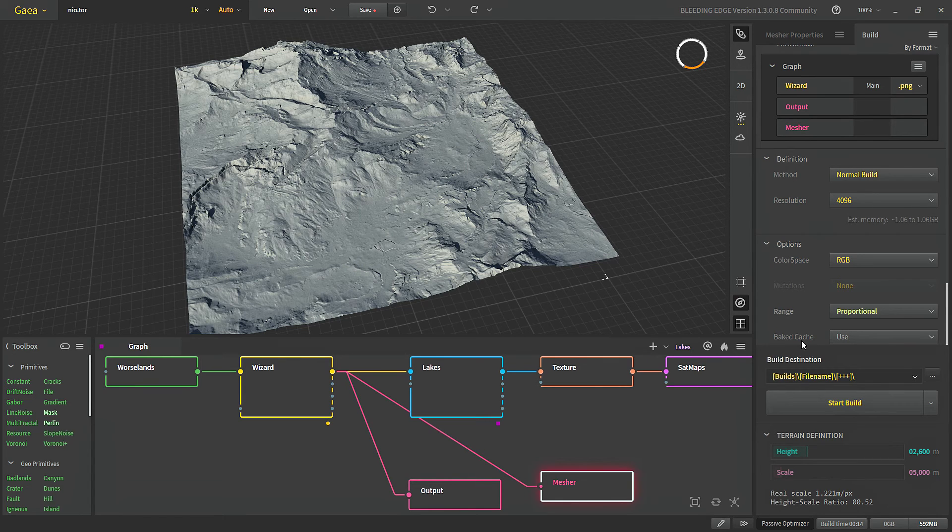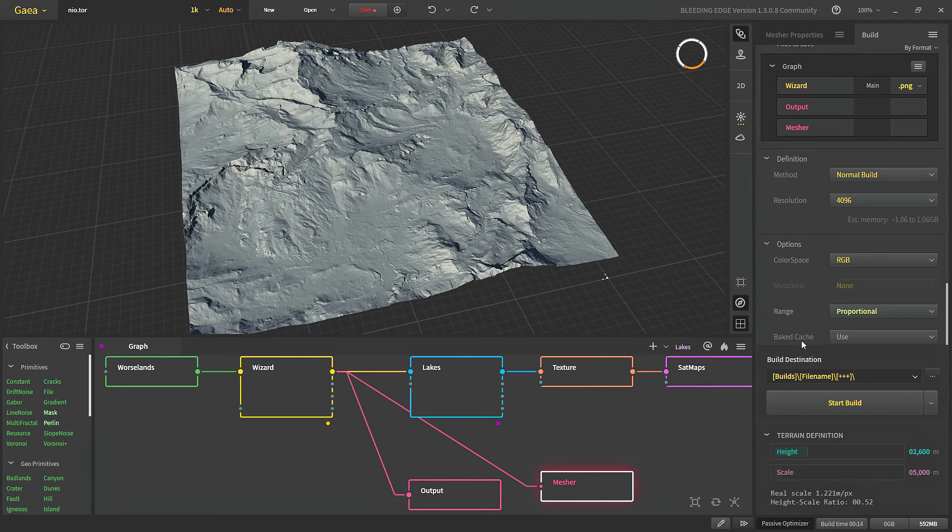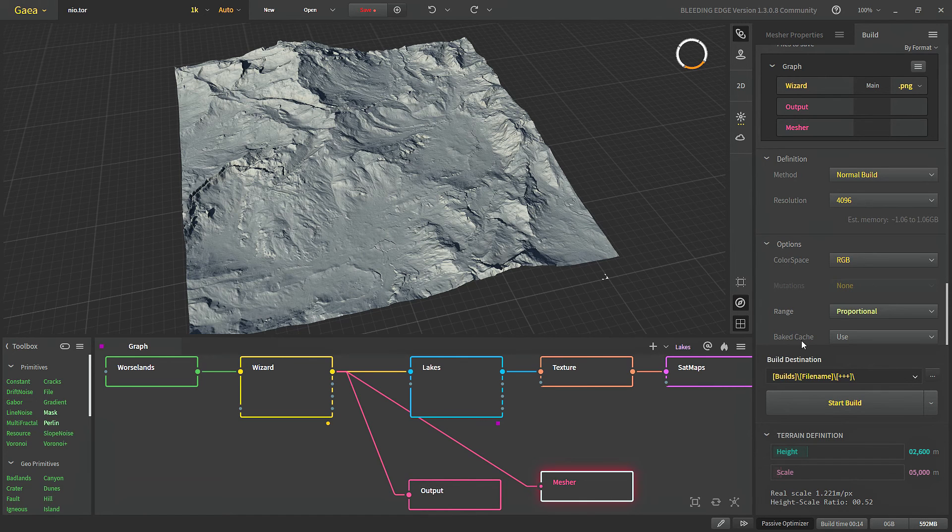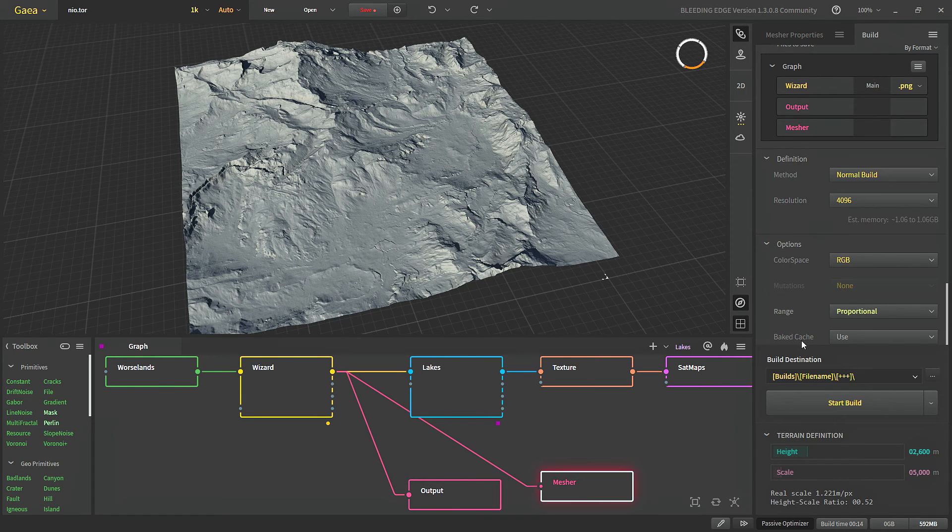Then we have baked cache which will use the cache that we already built for our final export. So if you want to reduce the final build time you can bake your nodes in the meantime and then use that baked data to build your final output.